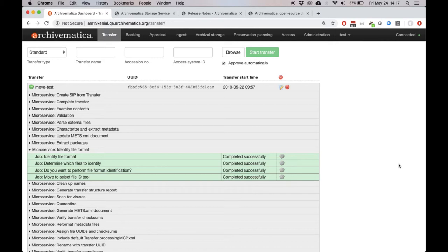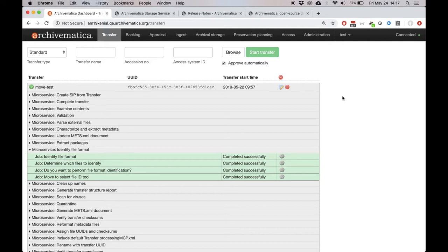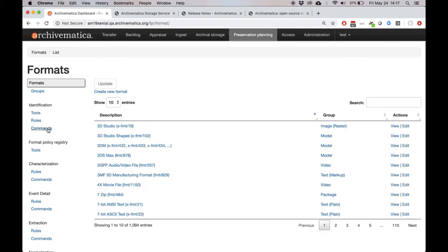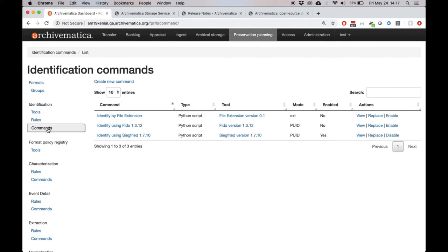In order to bring file identification in line with the other preservation planning tools, users can now enable their chosen command on the preservation planning tab instead of in the workflow here on the transfer page. So if we go into the preservation planning tab, under identification in the sidebar, we can click on commands.